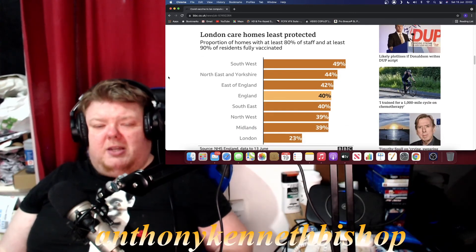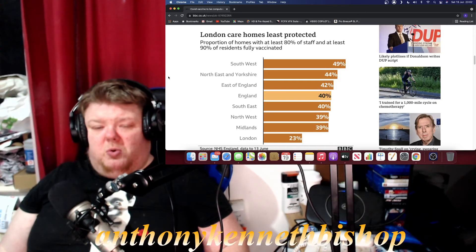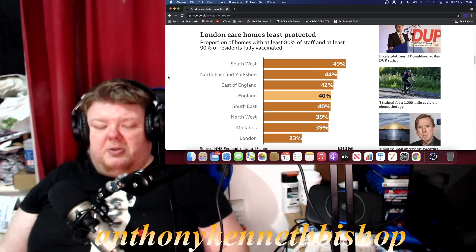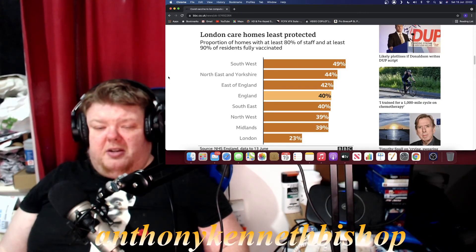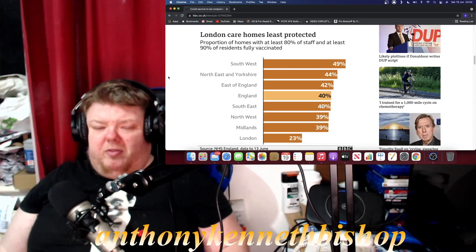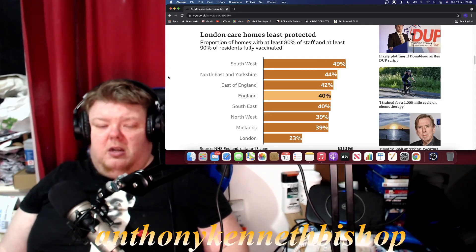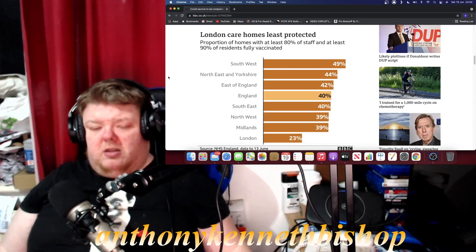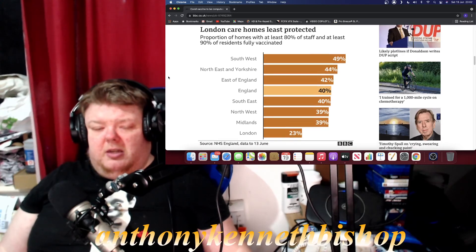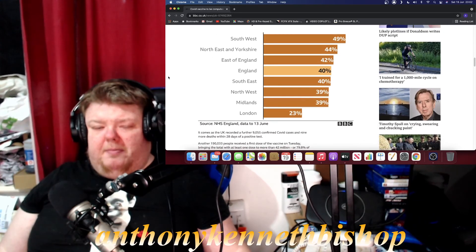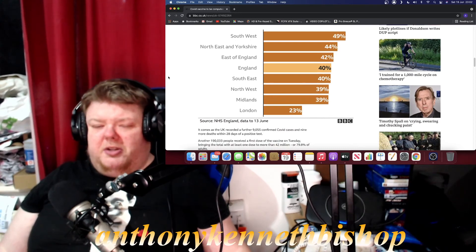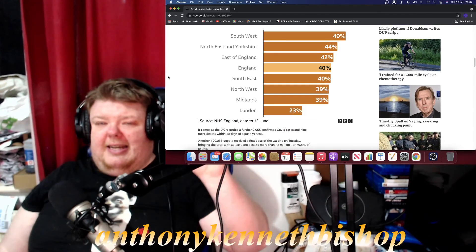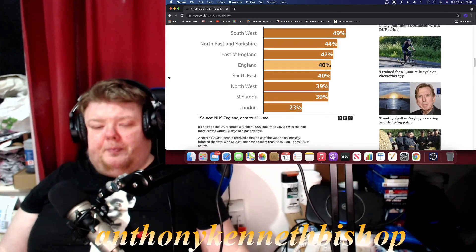Southwest is 49 percent, Northeast and Yorkshire 44 percent, East of England 42 percent, England 40, Southeast 40 percent, Northwest 39 percent, Midlands is around 39, so still not a lot in Midlands, and London is at its lowest at 23 percent.